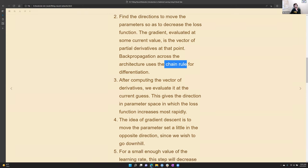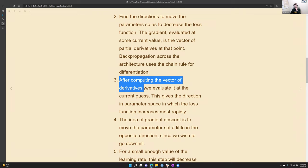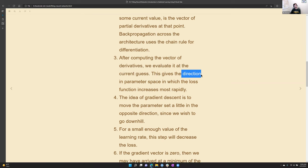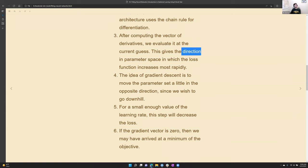After computing that vector of derivatives for every node, evaluated at the current guess, it gives us a direction that the new guess needs to come from. The idea of gradient descent is to move the parameter set a little bit in the downhill direction, since we wish to go downhill toward the lower loss.